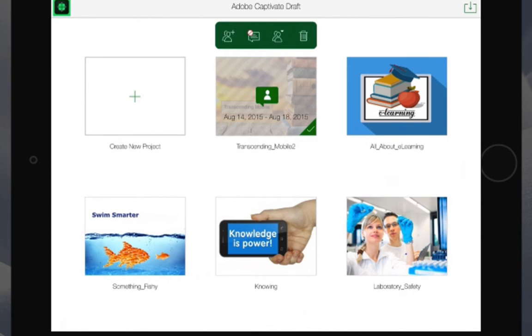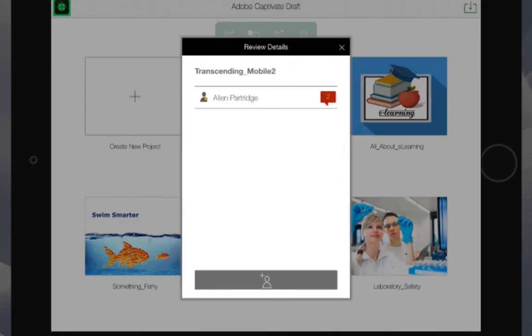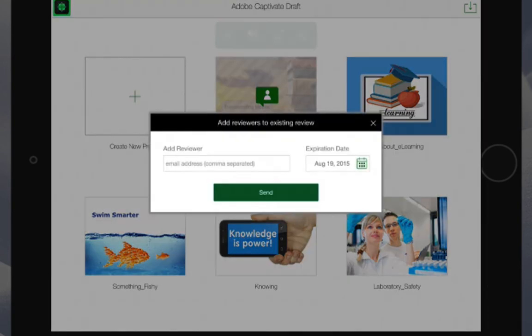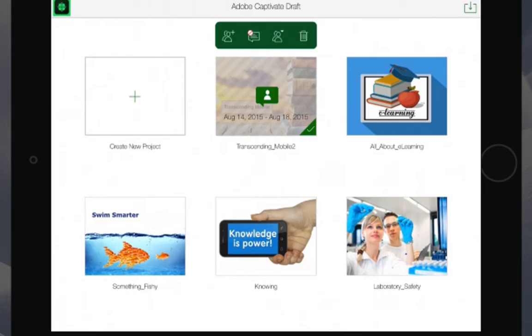The content author can then see the comments from various people making comments on the project. They also have the ability to add additional reviewers to the comments.